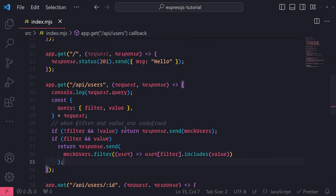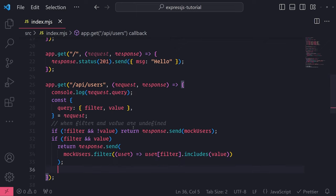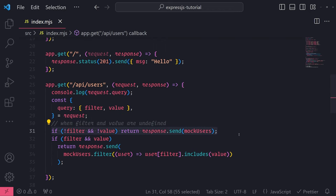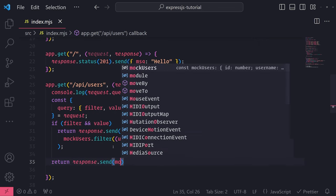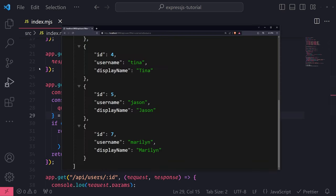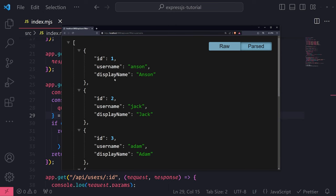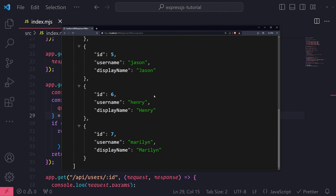Let's finish this out and handle all the other cases. Instead of the if check where we check if there's no filter and no value, what we'll do is check if there's a filter and a value together. If that condition fails - meaning only one is defined or both are undefined - we return response.send with mock users, so we don't do any filtering at all. Now when I go back to the browser, if I only have one query parameter, it won't do any filtering at all. Hopefully this makes sense.